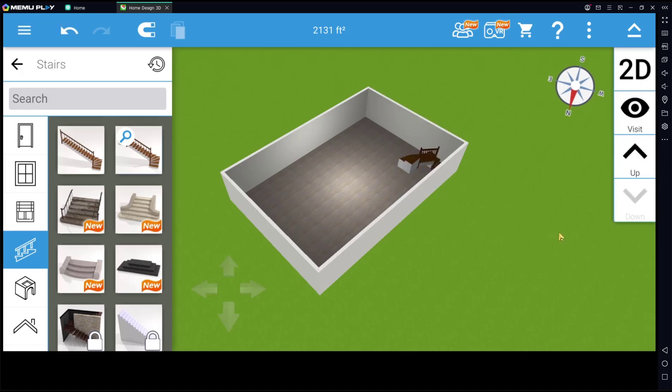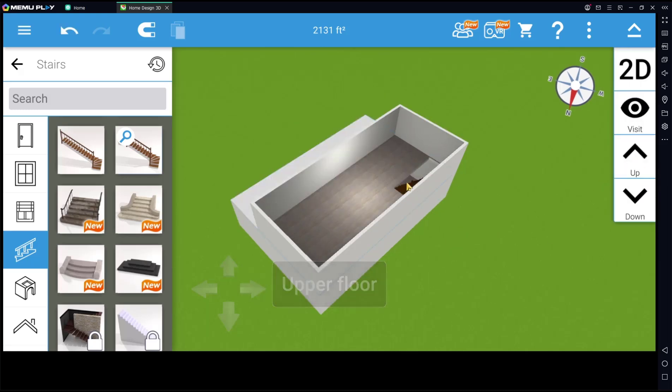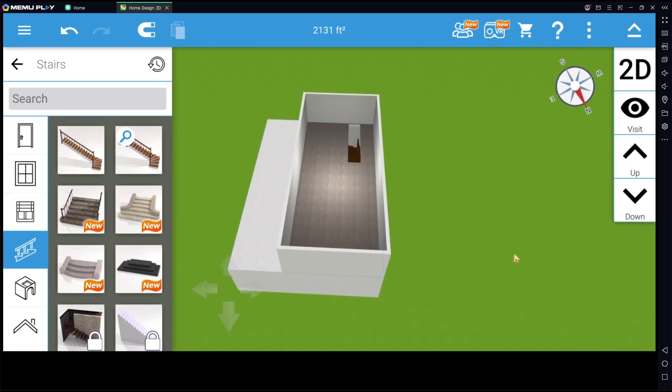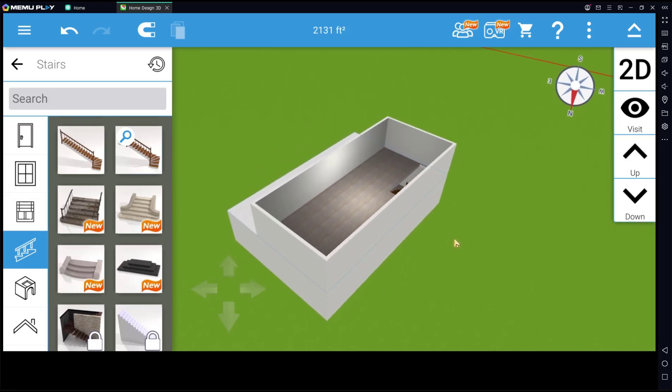And if you change into up, to add for the stairs. Okay, that's it for basic Home Design 3D, how to add a second floor. If you have any questions about this tutorial, you can comment below this video.